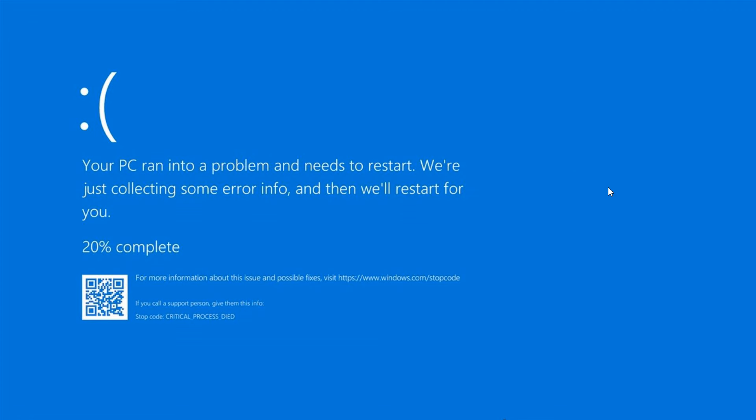In regards to the dreaded blue screen of death, apparently one in every 200 devices is victim to the blue screen of death per day. This is according to research from NextThink.